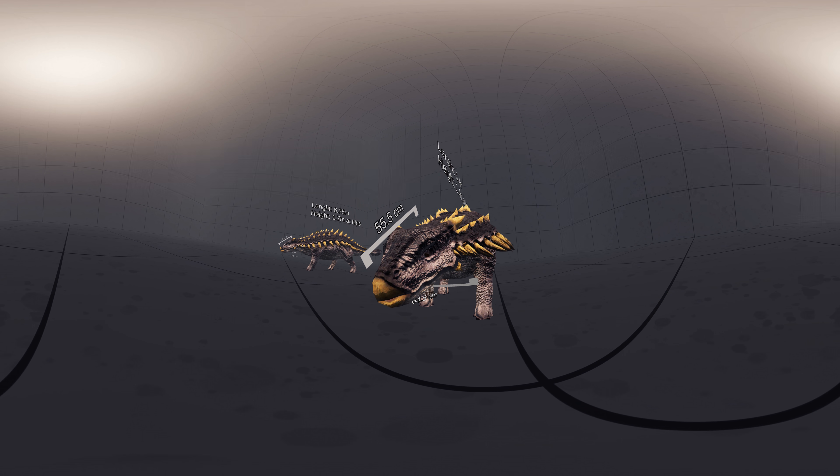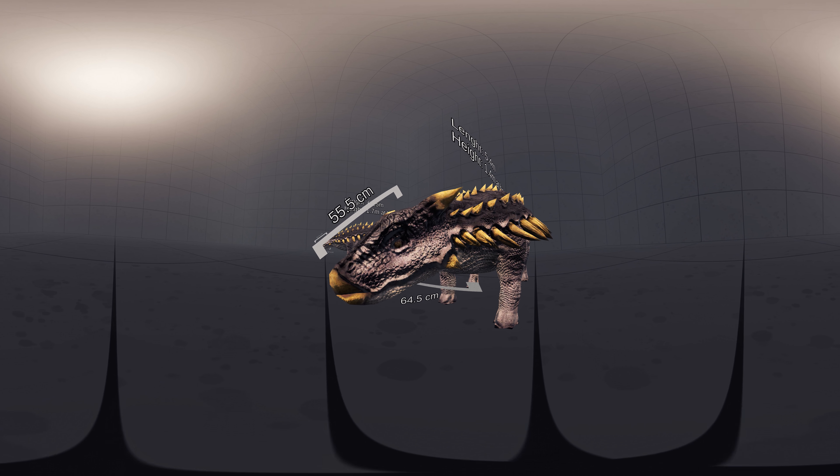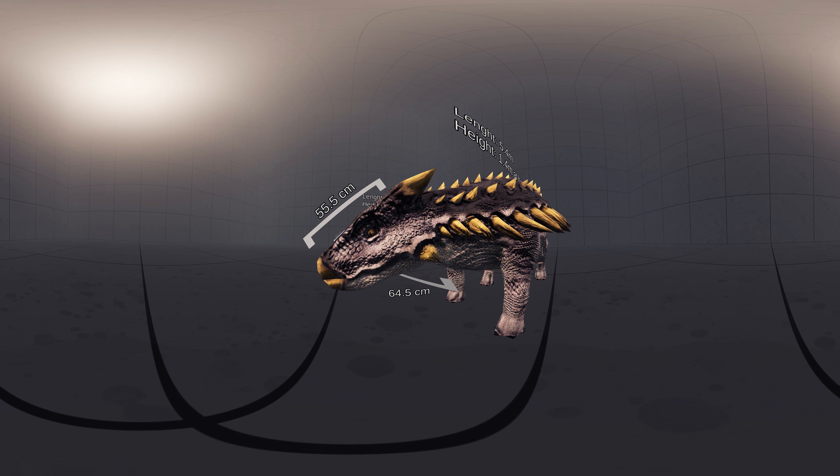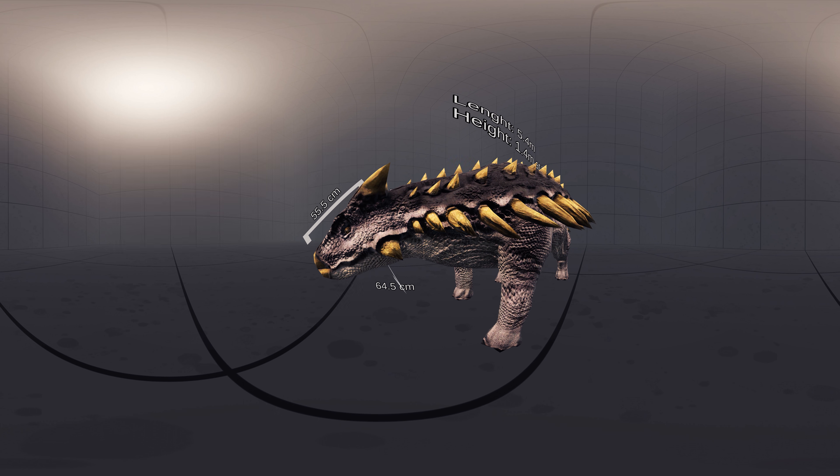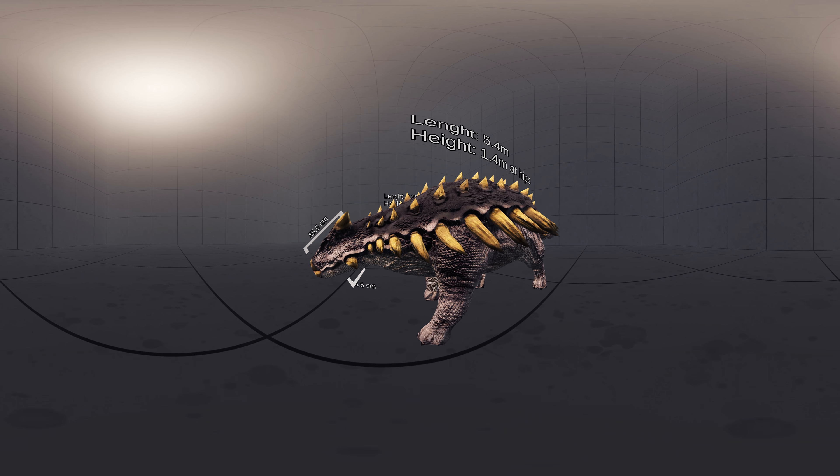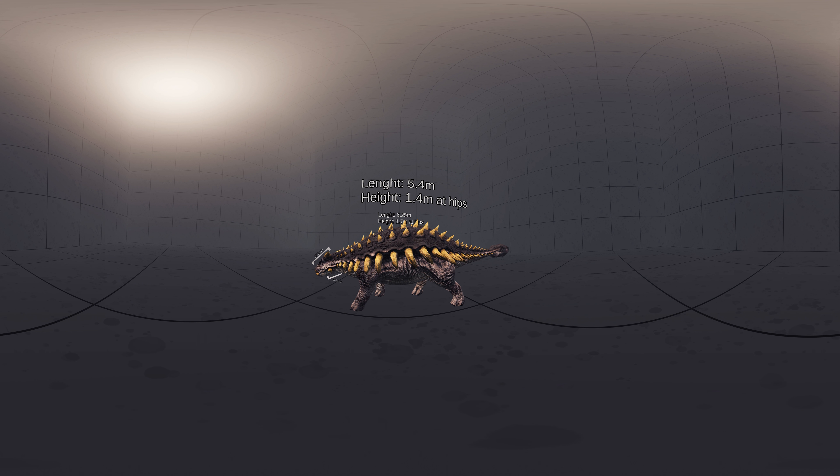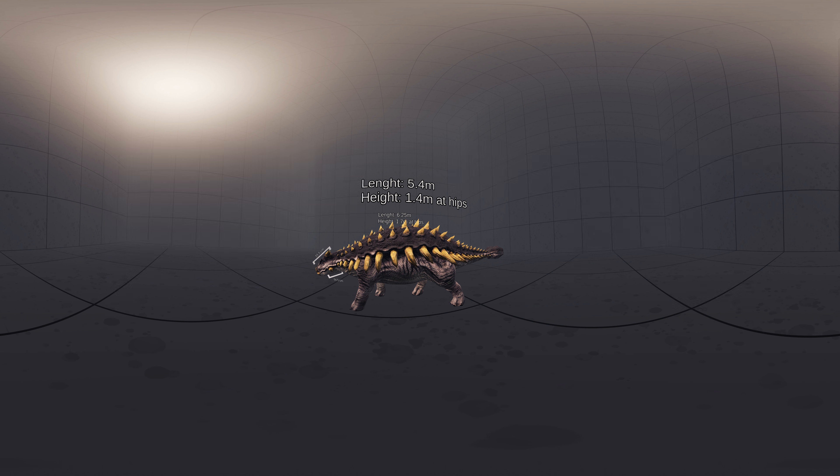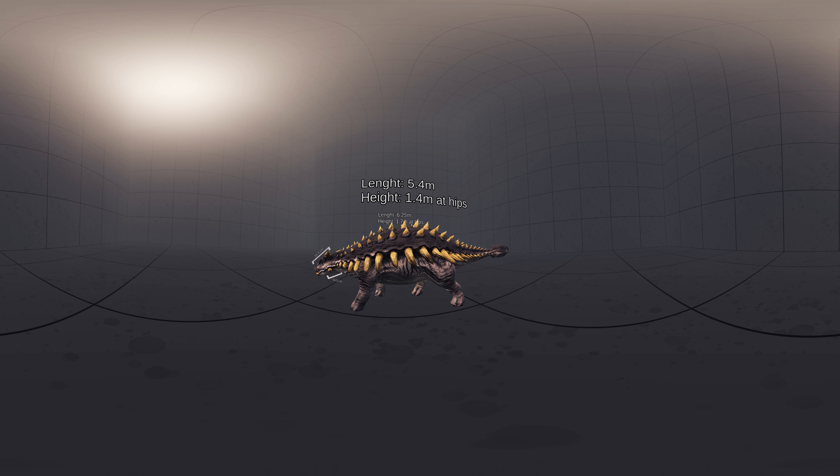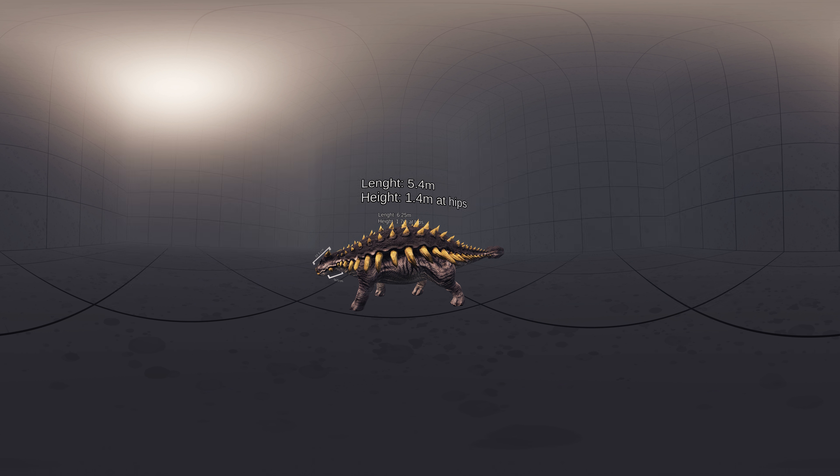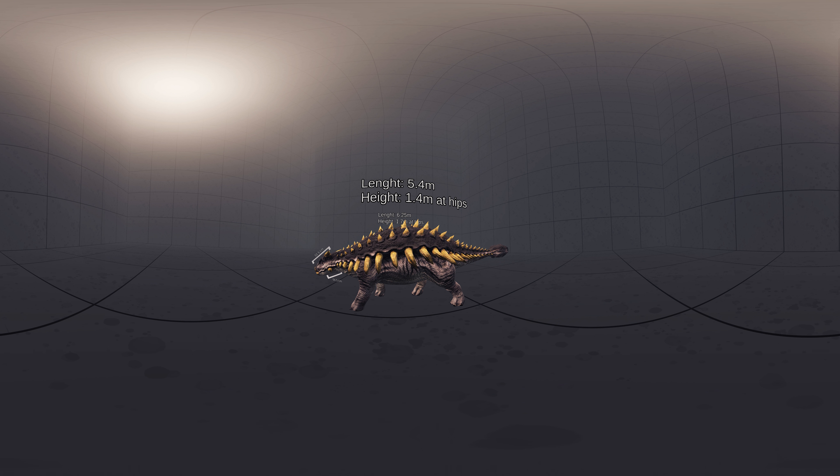The smallest known skull is 55.5 cm long and 64.5 cm wide, and Carpenter estimated that it measured about 5.4 m long and about 1.4 m tall at the hips. Average weight of Ankylosaurus was estimated to be between 4.8 tons to 8 tons.